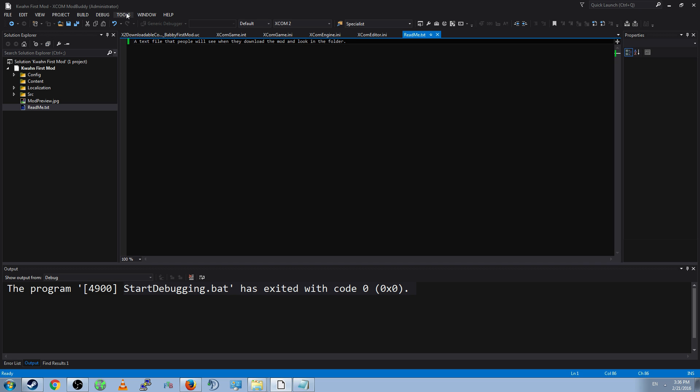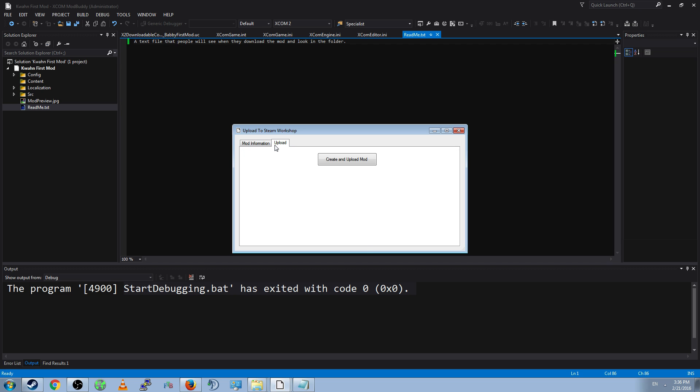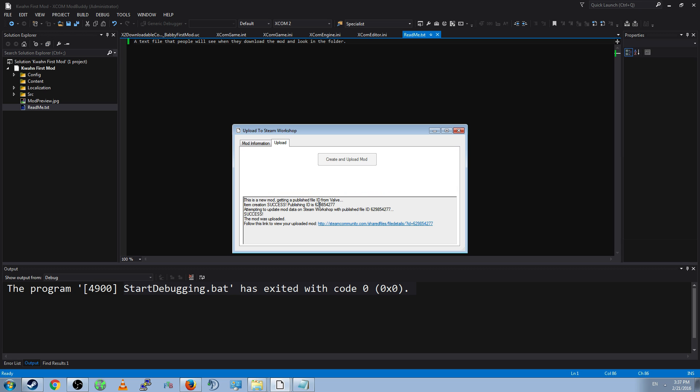To publish your mod, go to Tools. And then click Publish Mod. It is the first option. This will open the Upload to Steam Workshop window. It will give you the mod title and the mod description that you filled in earlier. You can change those now if you wish. And once they suit your needs, go ahead and go to Upload and Create and Upload Mod. It will say there's a new mod, getting a published file ID from Valve. Item creation success, publishing ID is the ID of your new mod. It will have a number associated with it. Success! The mod was uploaded. Follow this link to view your uploaded mod.